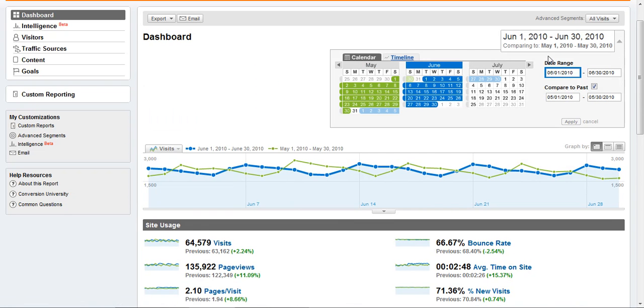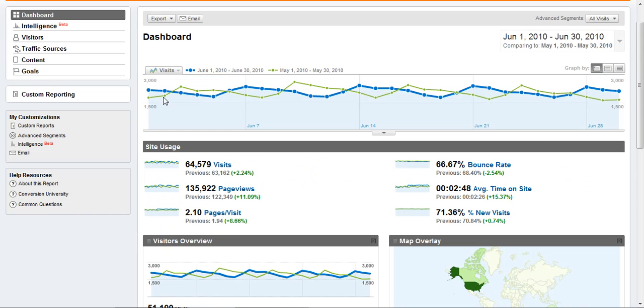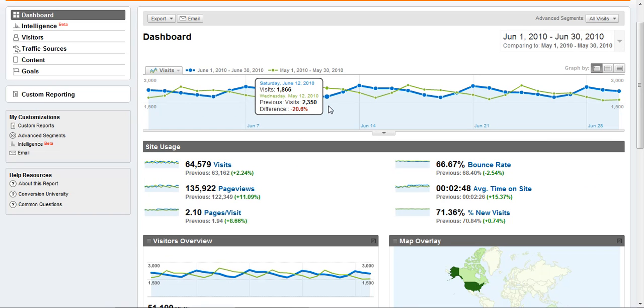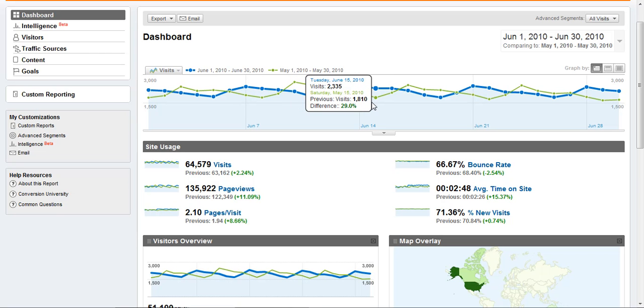The current date range is in blue and the previous date range is in green. So on my graph I'm seeing blue and I'm seeing green. I can go to any particular day in the month and hover and see what the traffic did in June compared to what it did in May.